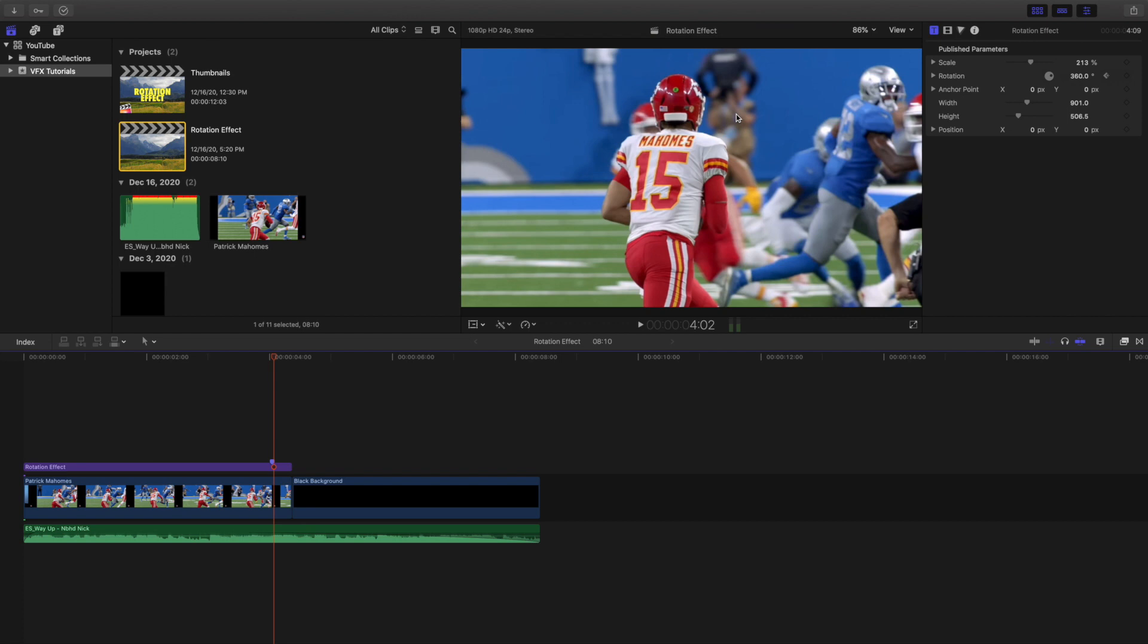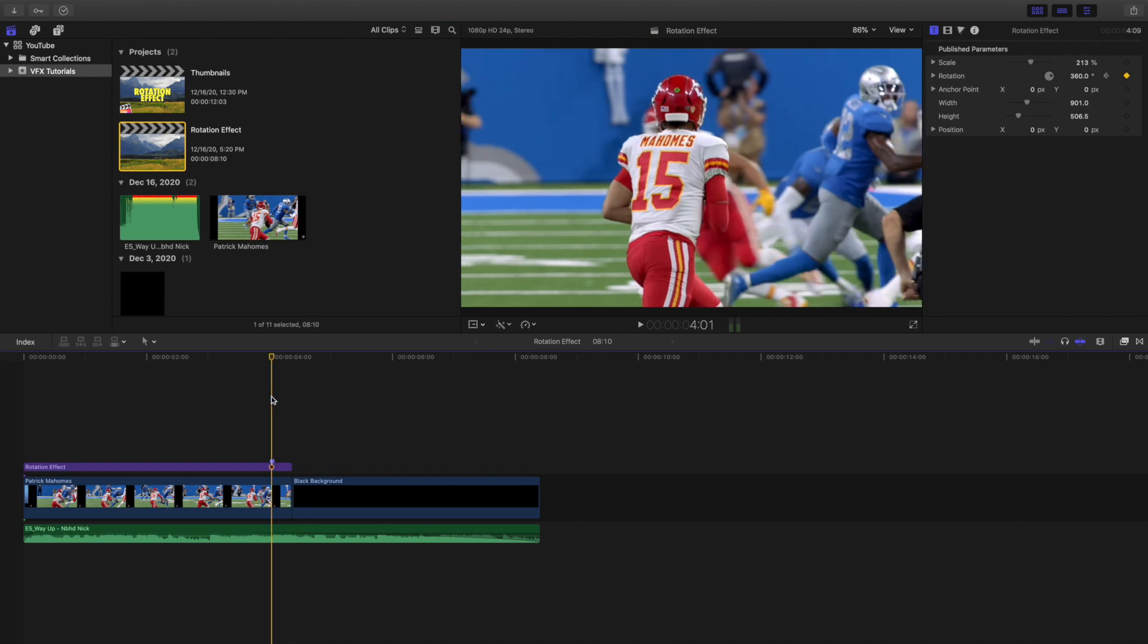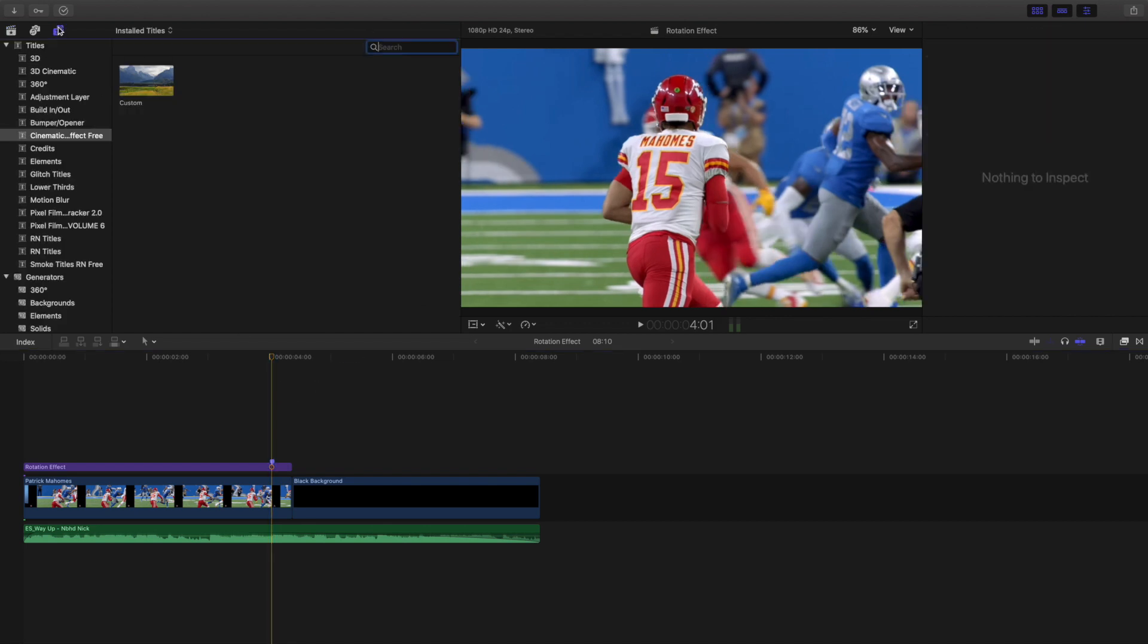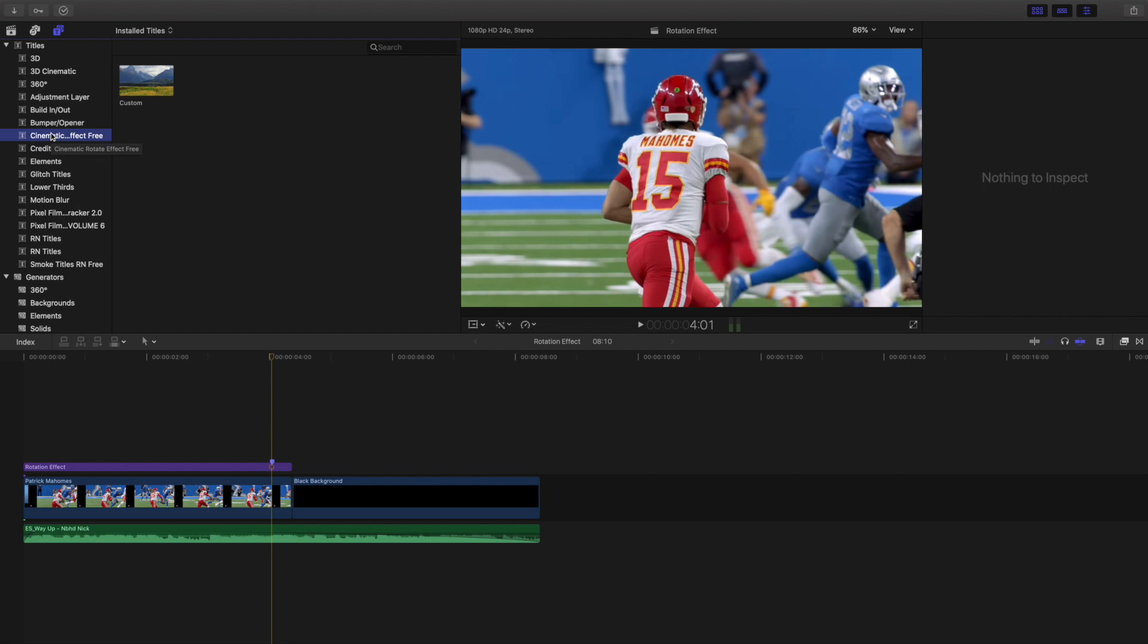Now this effect isn't super difficult to create, but you do need a plugin and the download link is going to be in the description down below. You want to make sure it's in the Motion templates folder in the titles folder, because this is a title plugin. As you can see right here, here is the cinematic rotate effect free, so it is free. It doesn't cost anything but it is a title plugin.